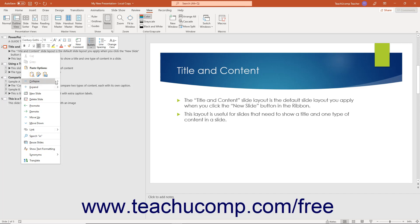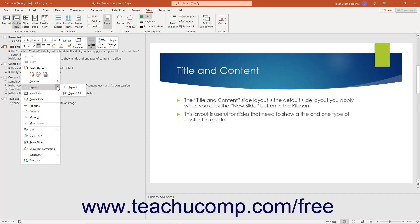Then choose either Collapse or Collapse All from the side menu to collapse only the selected slide or collapse all slides. Likewise, select either the Expand or Expand All command to expand only the selected slide or expand all slides.